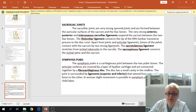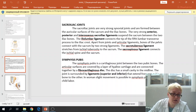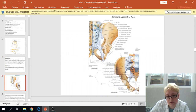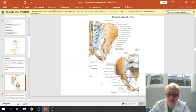We also have two strong ligaments connecting the sacrum with the ischium: the sacrotuberous ligament from the sacrum to the ischial tuberosity, and the sacrospinous ligament from the sacrum to the ischial spine. On the image we can see the anterior sacroiliac ligament, posterior sacroiliac ligament, iliolumbar ligament, and the sacrospinous and sacrotuberous ligaments. These two ligaments form the greater sciatic foramen and the lesser sciatic foramen.